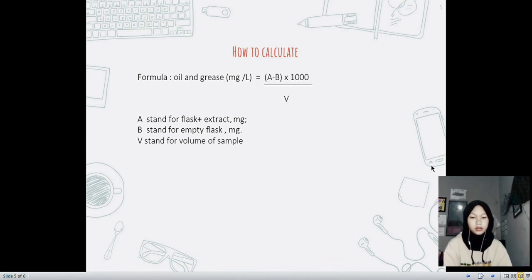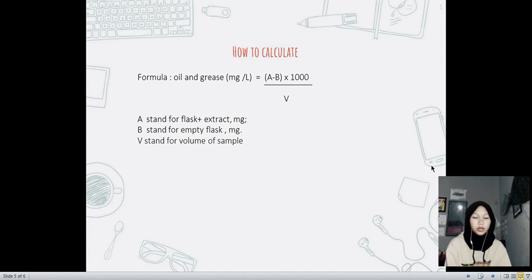Here's how to calculate the formula of oil and grease in wastewater.